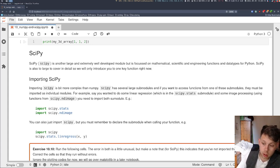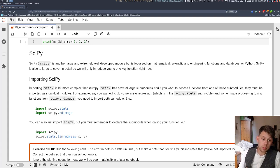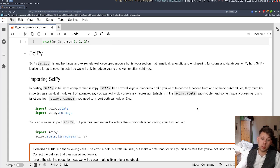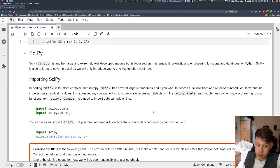Now we're going to look quickly at another module, SciPy, which is scientific Python.